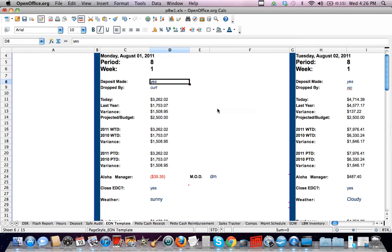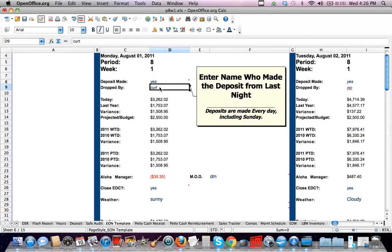So all you're filling in is, was there a deposit made today? Yes or no? Who made that deposit? Curtis.